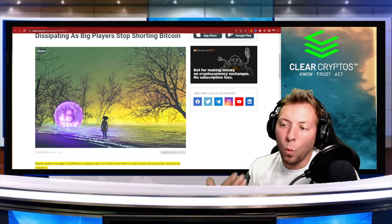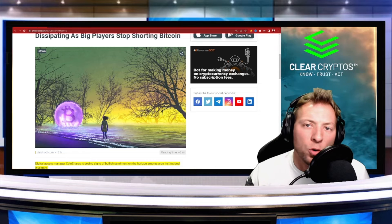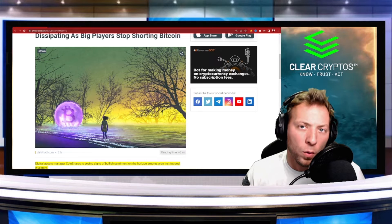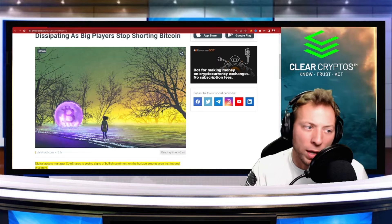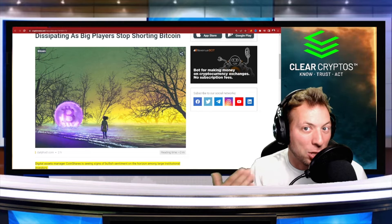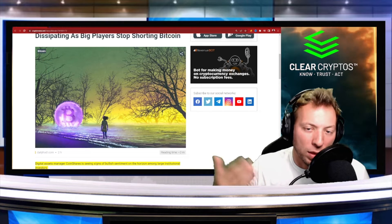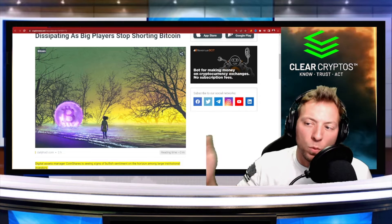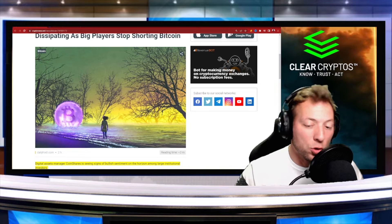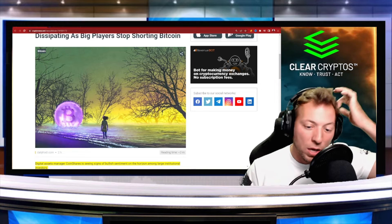Now, when someone is shorting Bitcoin, what that means is they're borrowing Bitcoin, they're selling it on the market and trying to buy it back cheaper. And when they buy it back cheaper and return it, they basically keep the profit. That's how shorting works.